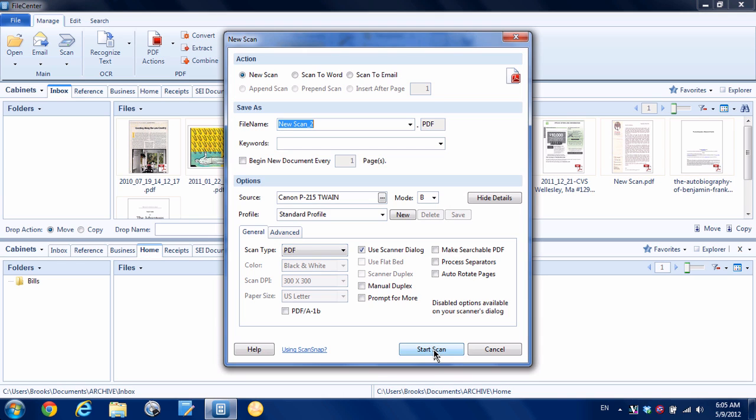In order to do that, you need to have a scanner that is what's called Twain compatible. You see here in my drop-down list I have a Canon P215, so that would work, or pretty much any flatbed scanner. A bunch of different types of scanners will work that have a technology called Twain.